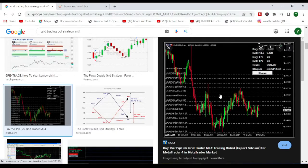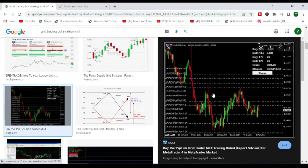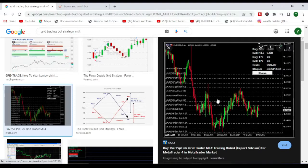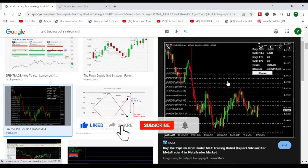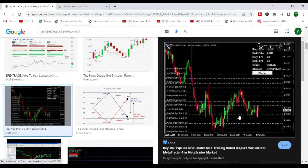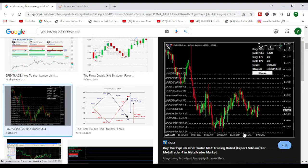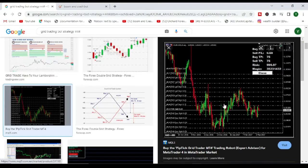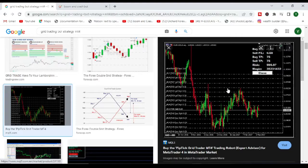Basically, you just want to go with whatever price does. So what happens is you can place pending orders like this. For example, if price is here, then you place buy pending orders going this way and you place sell pending orders going in this way.